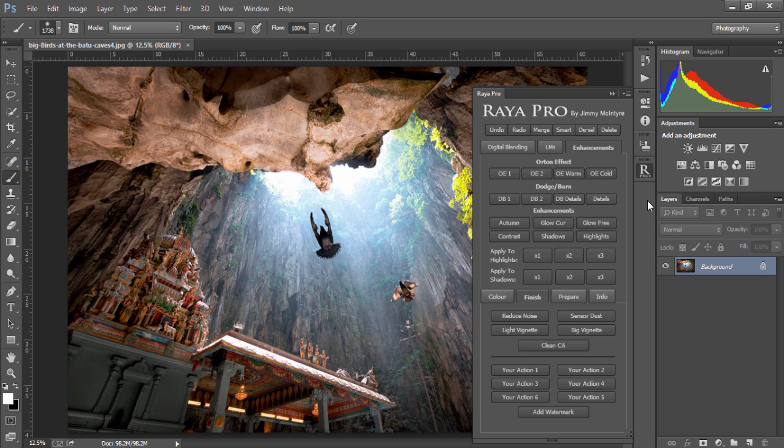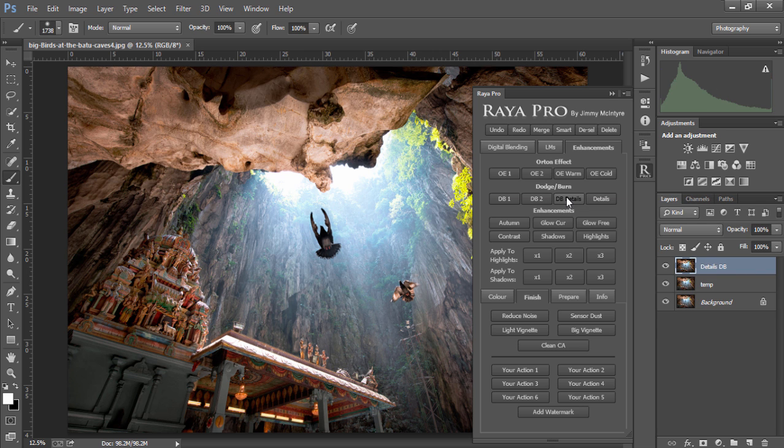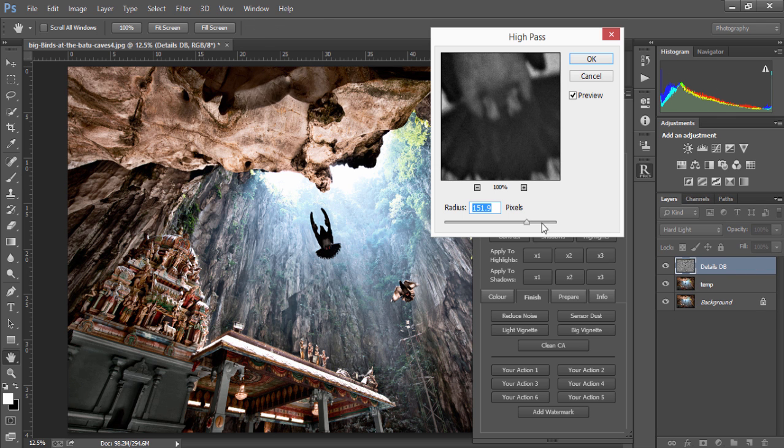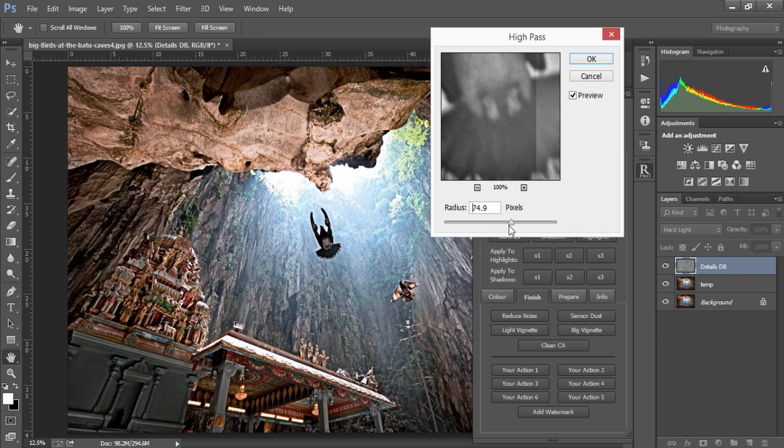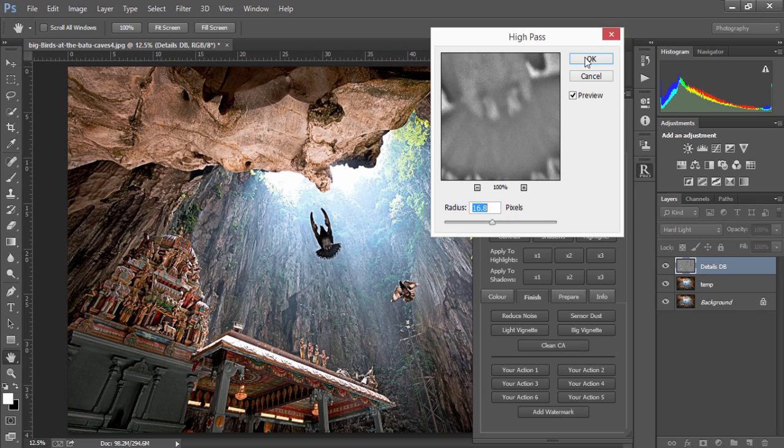With Raya Pro, we also have two dodge and burn options and two detail enhancers. For example, if I just run DB details, a dialog will appear like this, and this will allow us to control how strong we want the detail extractor. I'm going to leave it at about 16 and press OK.